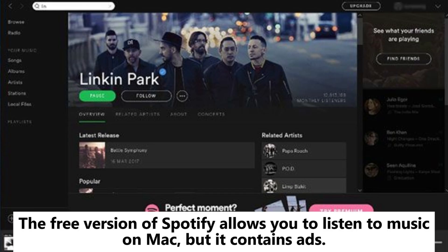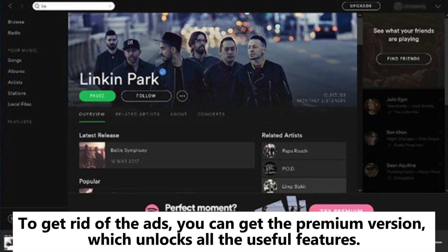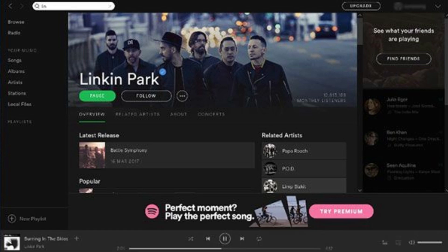You can use its web player or download the desktop version. The free version of Spotify allows you to listen to music on Mac, but it contains ads. To get rid of the ads, you can get the premium version, which unlocks all the useful features.